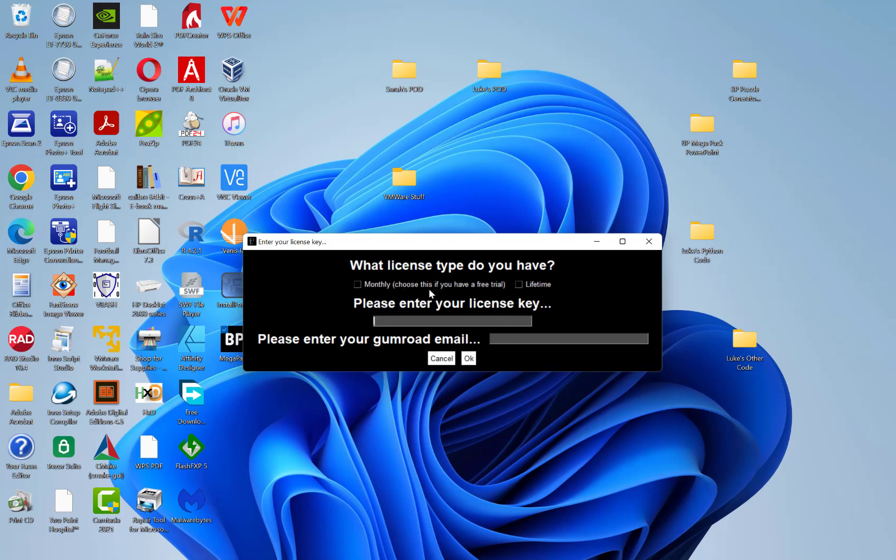So as you remember earlier, I told you to keep that page open with your license key in because we're going to need it now. So as I've chosen the monthly option here, I'm going to tick this box here. And obviously if you've chosen the lifetime version, tick that box.